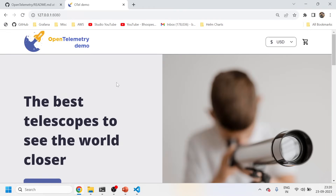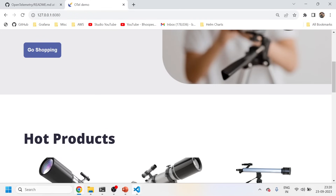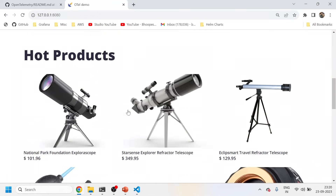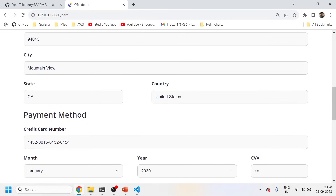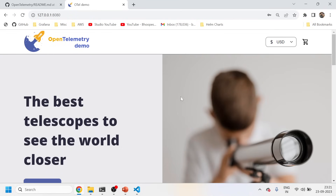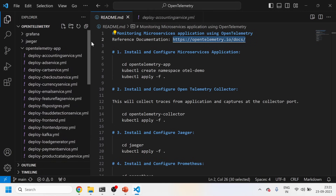So this is my application which is already up. This is the reference application — you can follow this documentation for any other understanding. My application is up, let me do some plug and play — I'm able to do some dummy orders. My application is up and running.